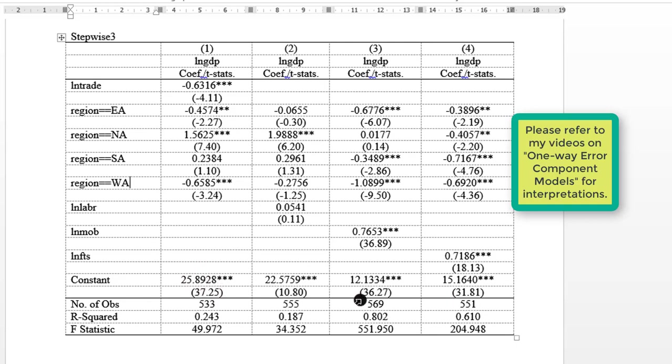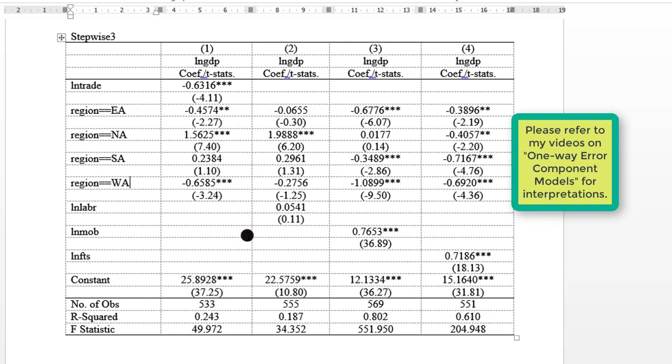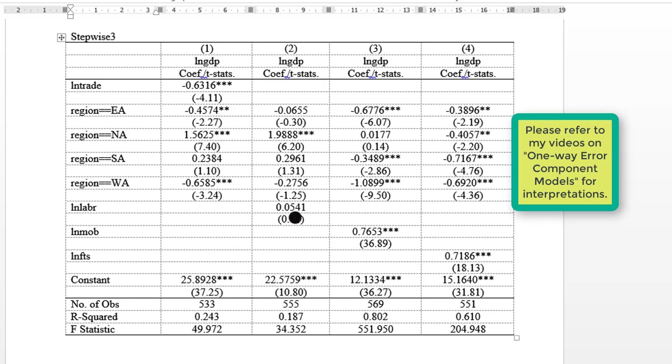So as you can see here, we have all the regions and they respond in different ways whenever the regressors are included in their respective models. So what you can do is just simply put them together. You can see trade is separated here while the rest are here. So let me just put them together. Let me create another row and bring trade. So I'll just copy trade from here and paste it there.